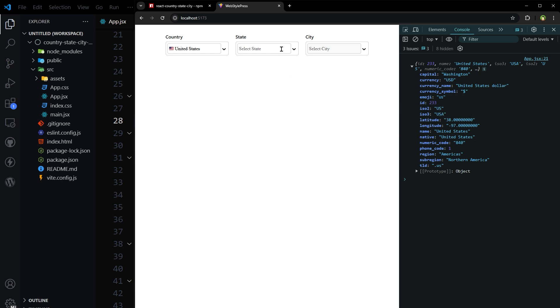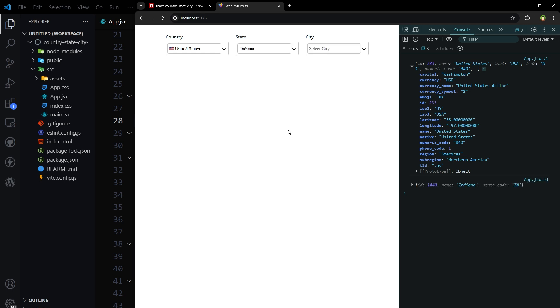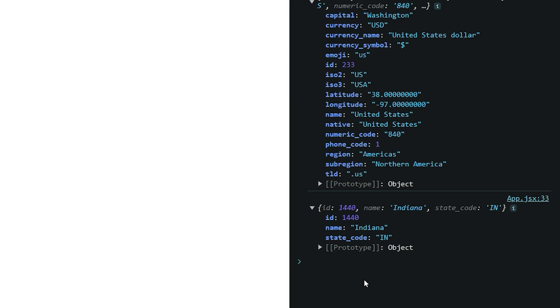And then we can select the state. Let's select this state. And we have this information. State name, state code.